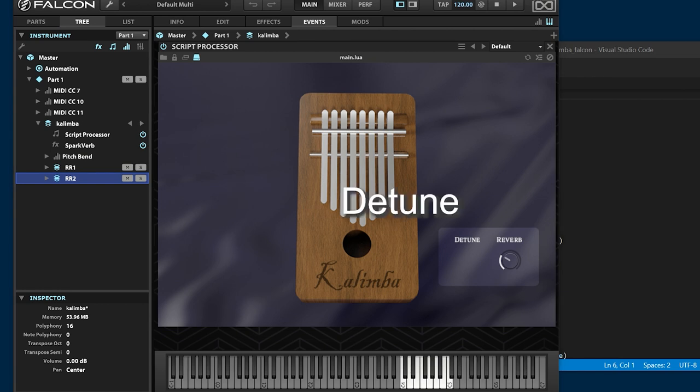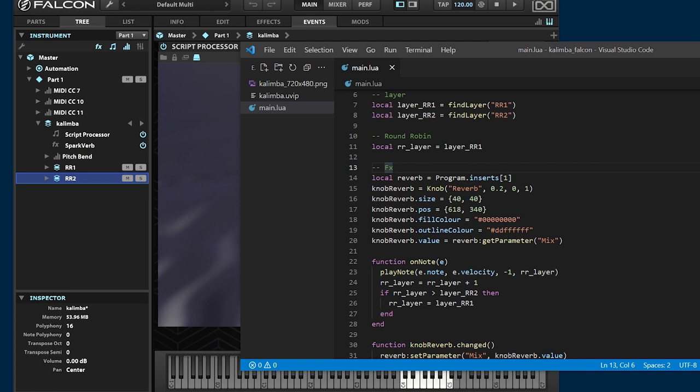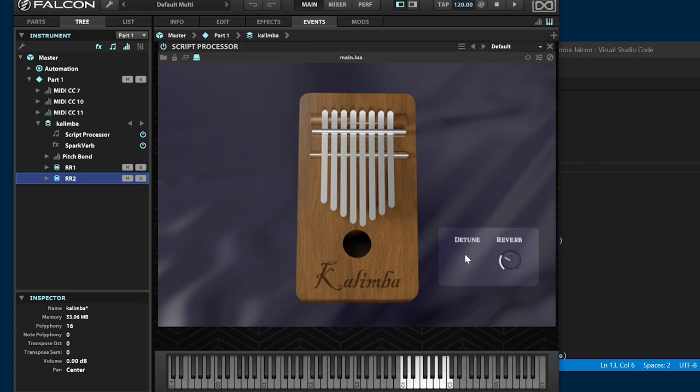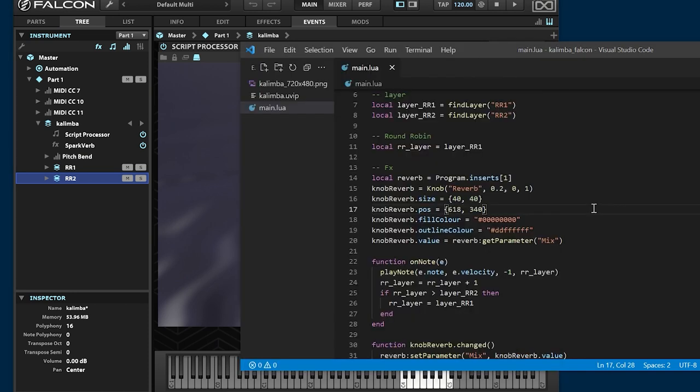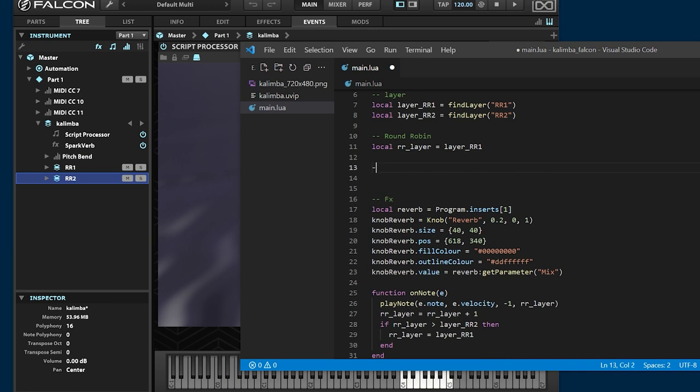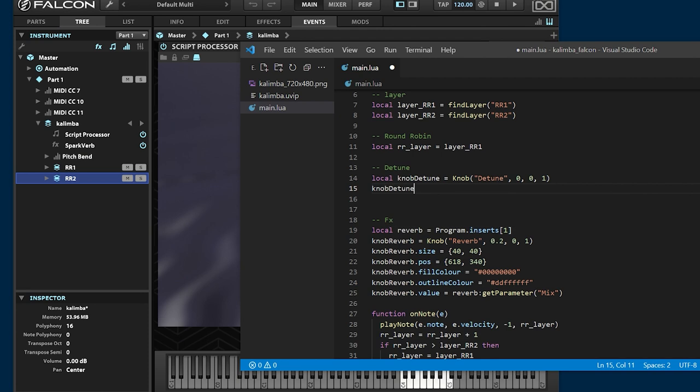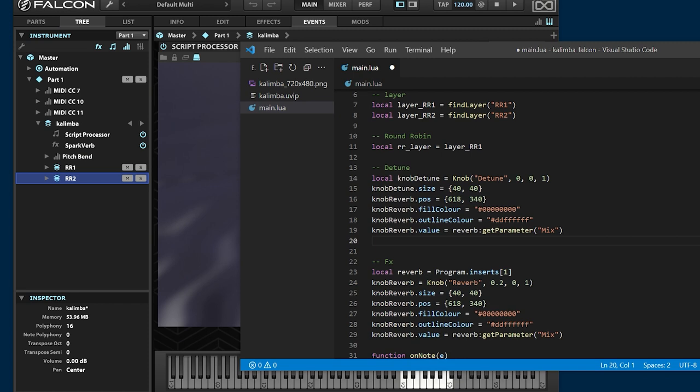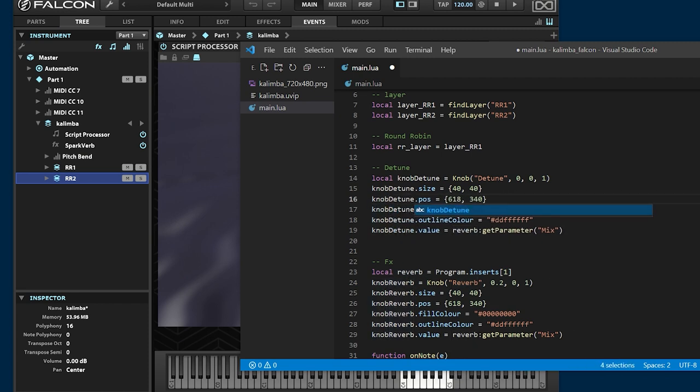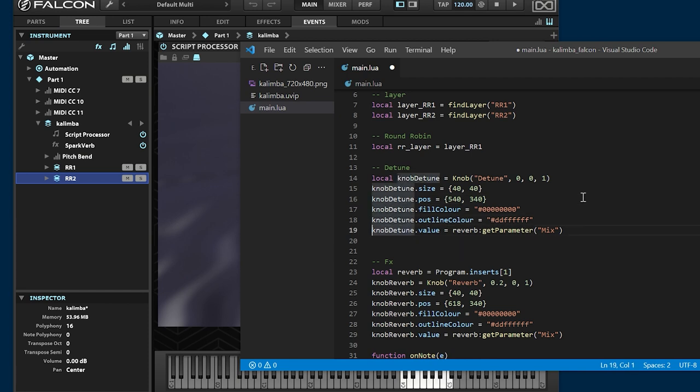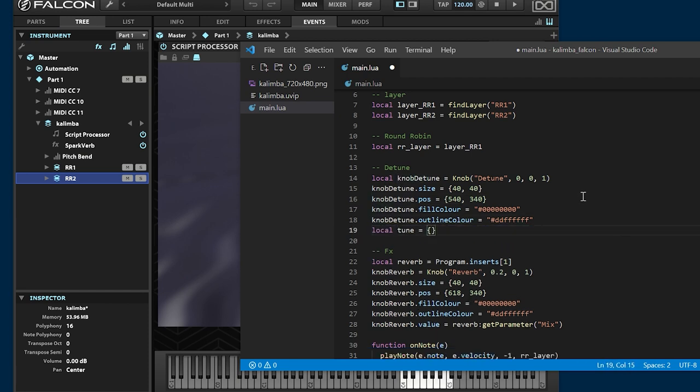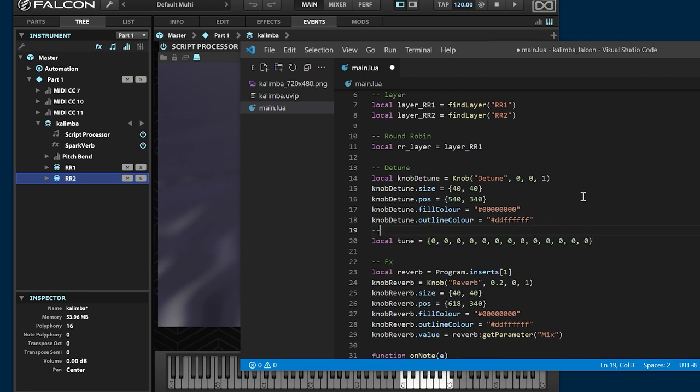Implement detune function. Create the detune knob. Declare an array to store the detune value for each note.